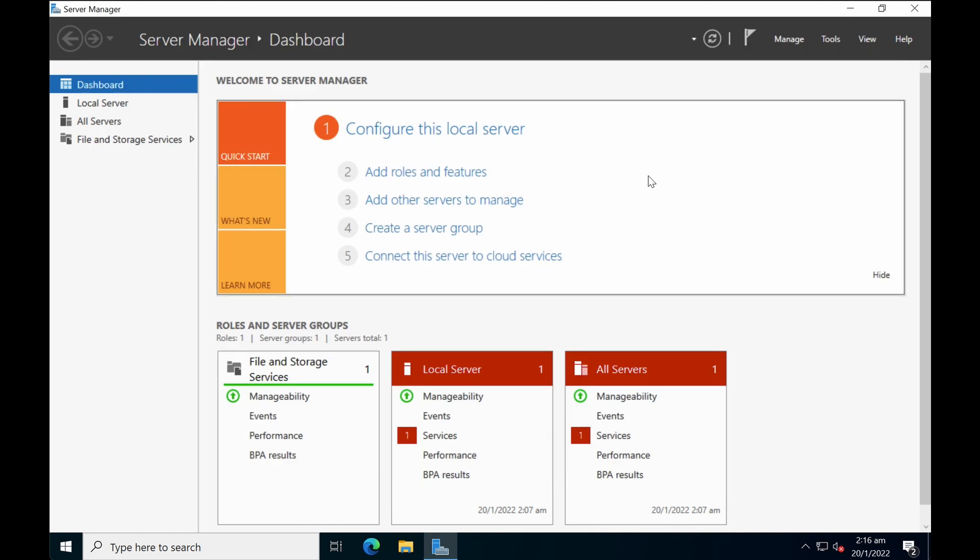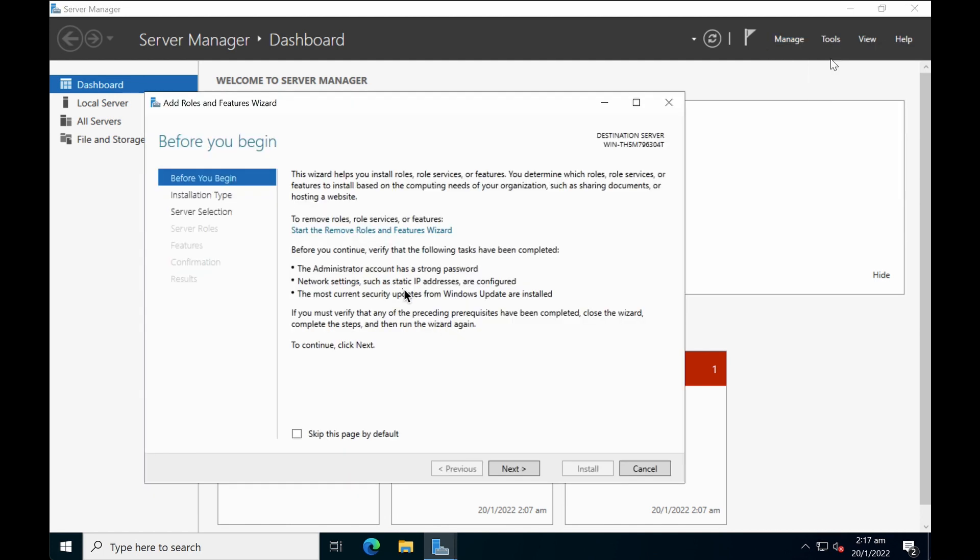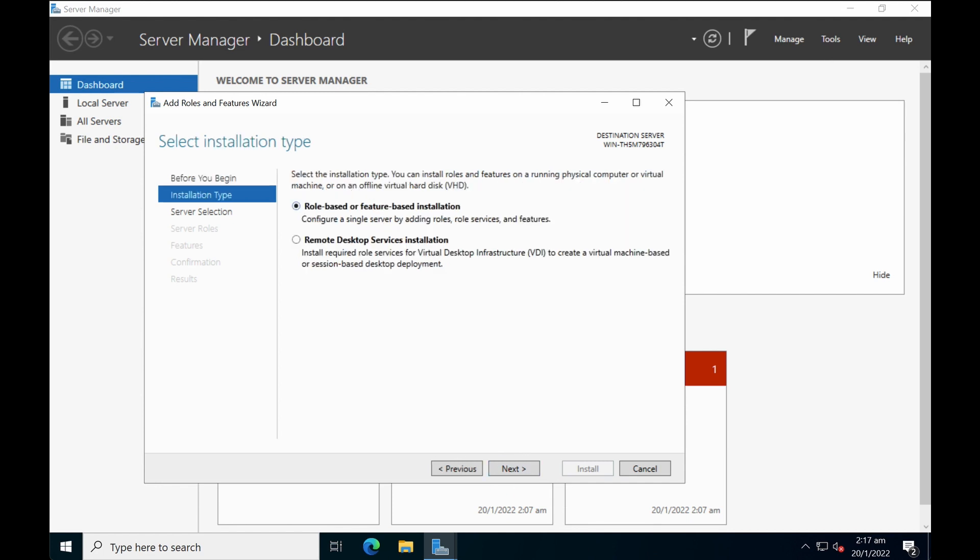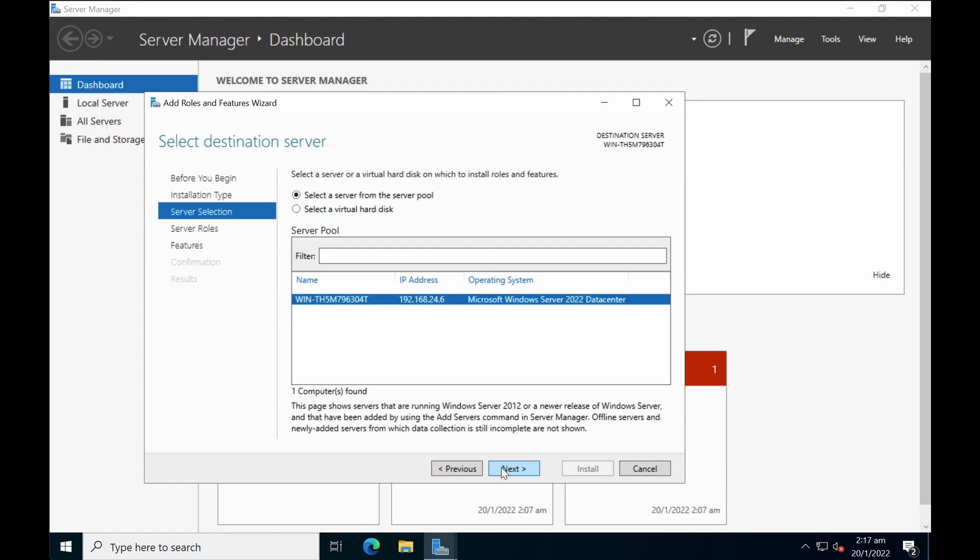Okay, first step is to go to manage, select add feature and roles, and then add the add role and feature wizard. On the first screen, just read through some of the information. For AD, just click on next and then select role based or feature based installation. Click next.